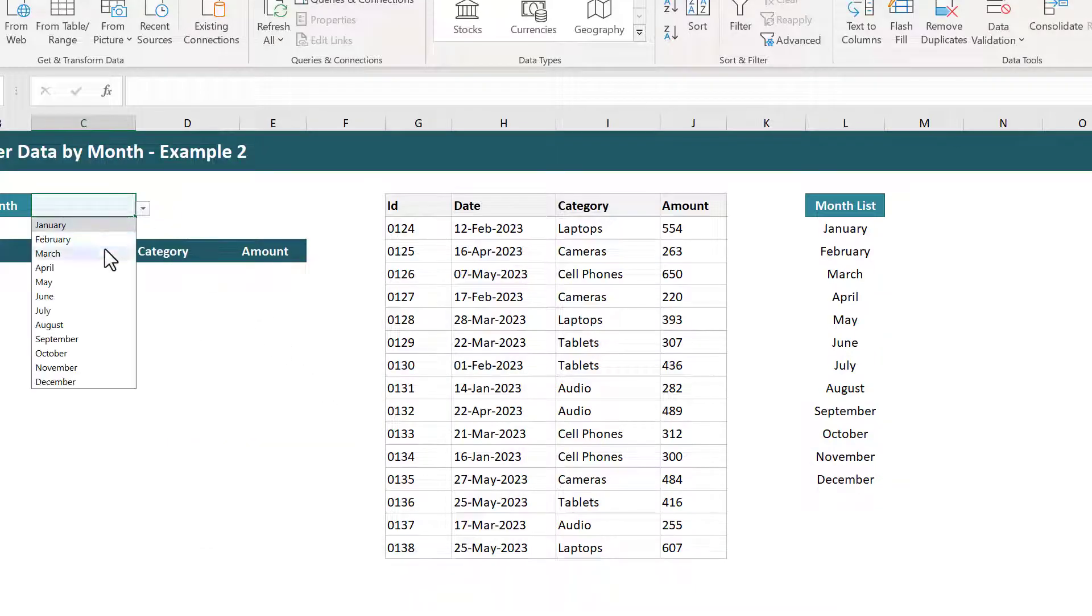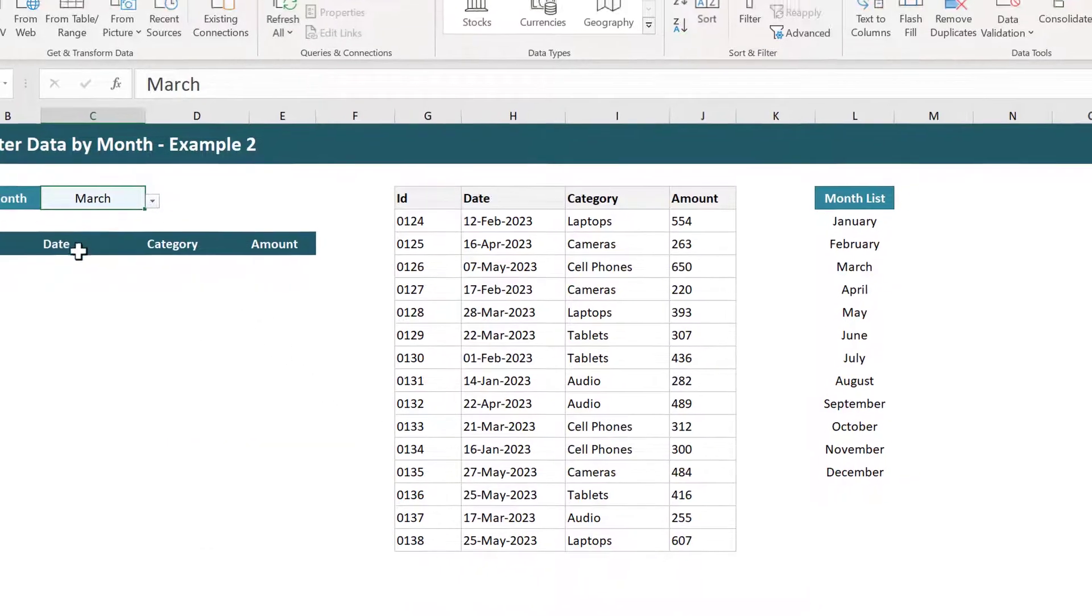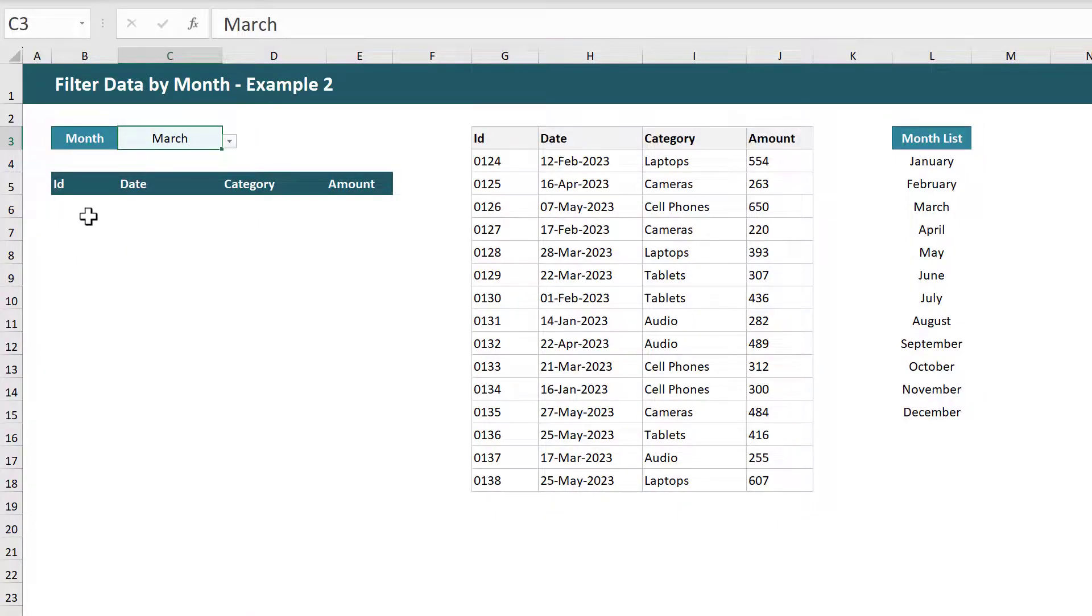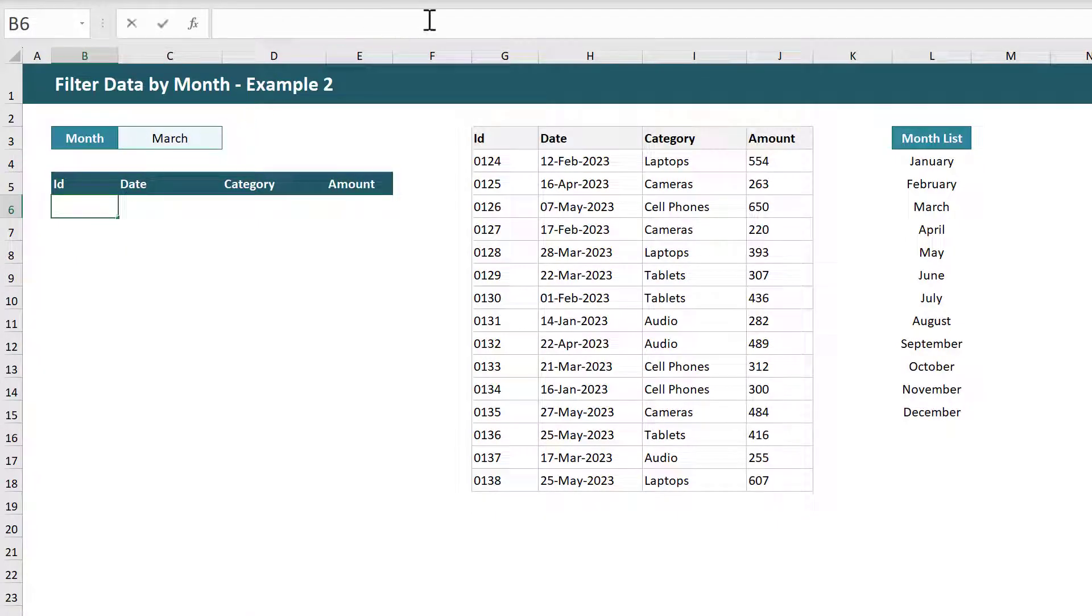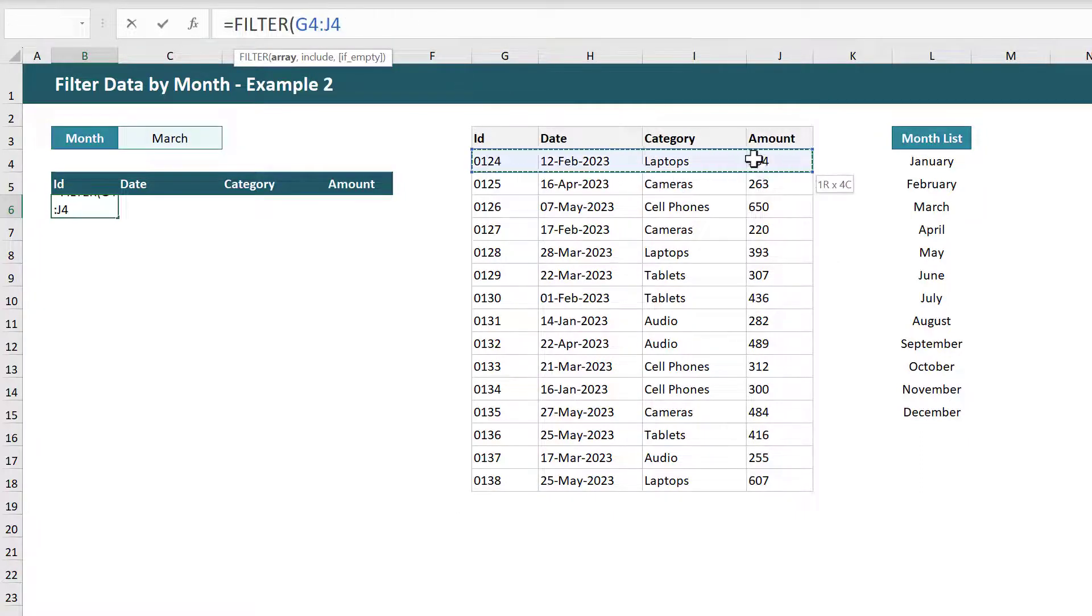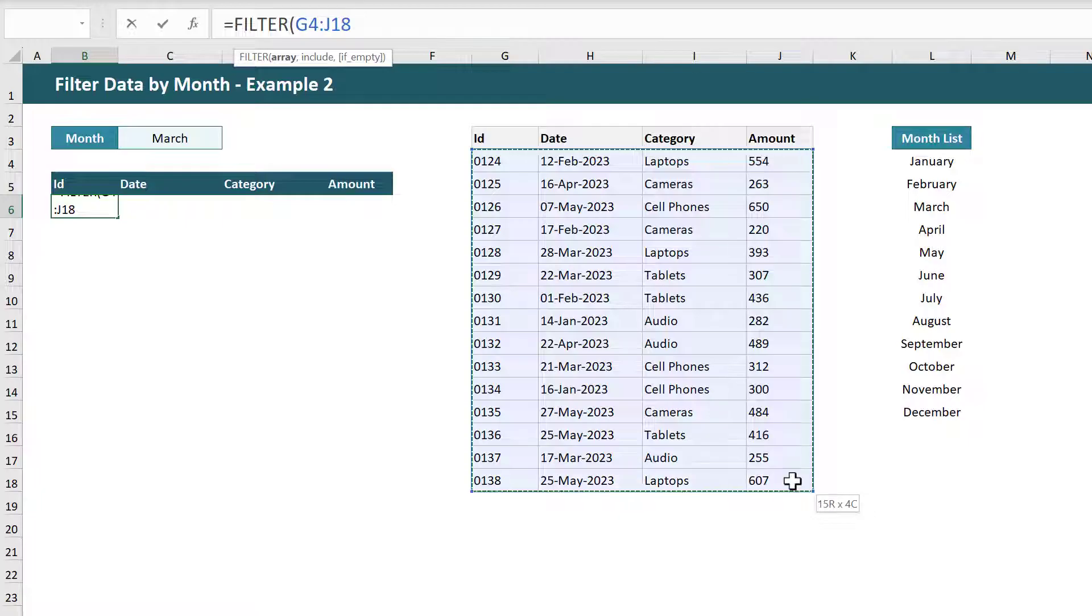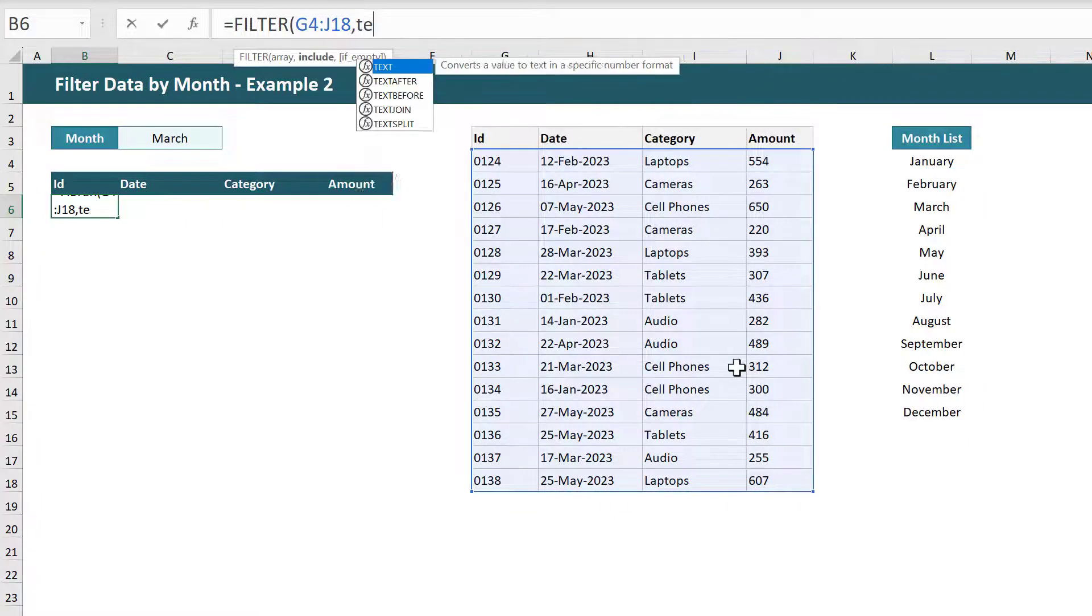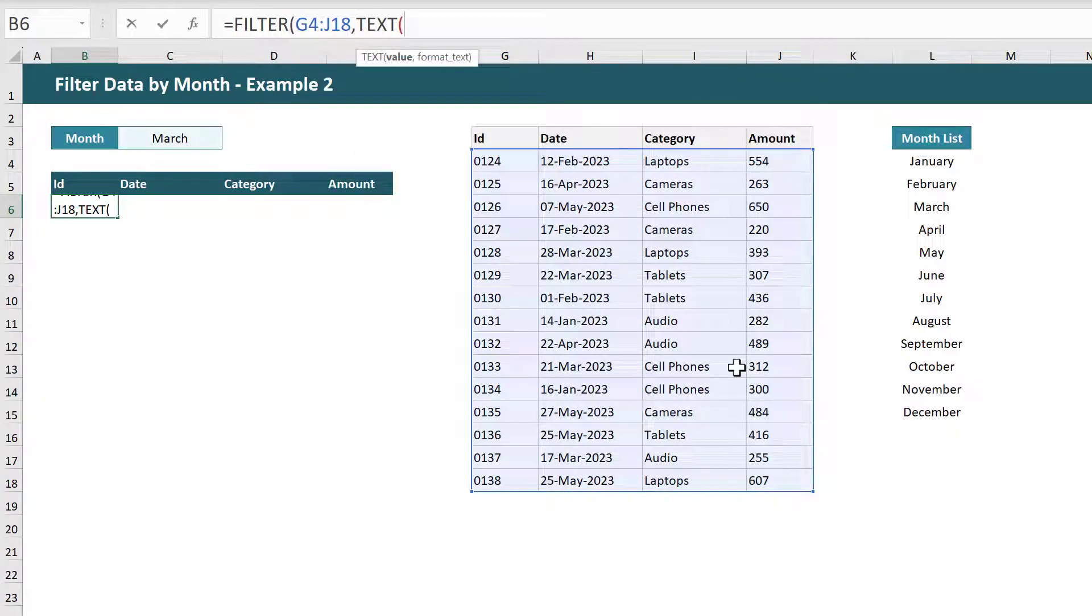And once you're done with that you can finish with the formula. And this is where things are different. Select the top left cell of your results space and then enter in equals FILTER function, select the source data, and for the second argument enter the TEXT function.